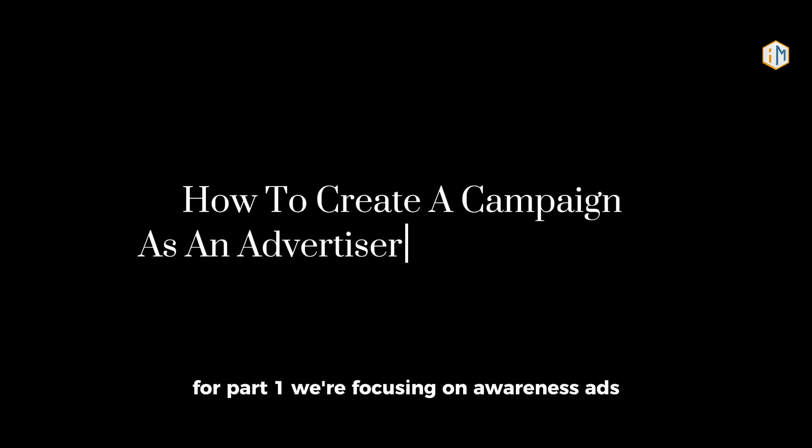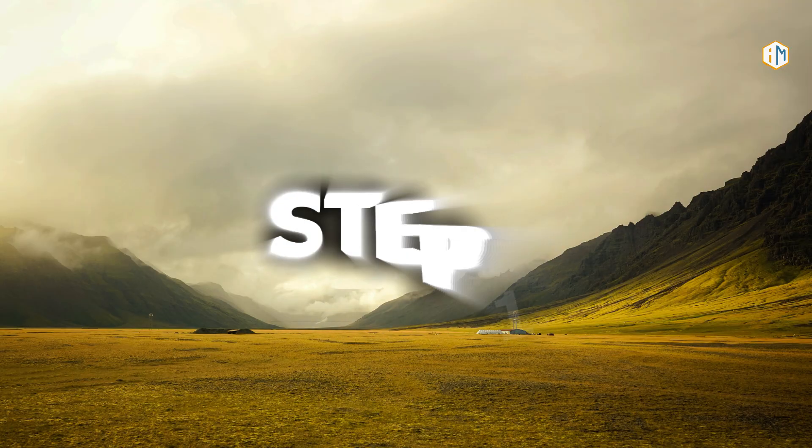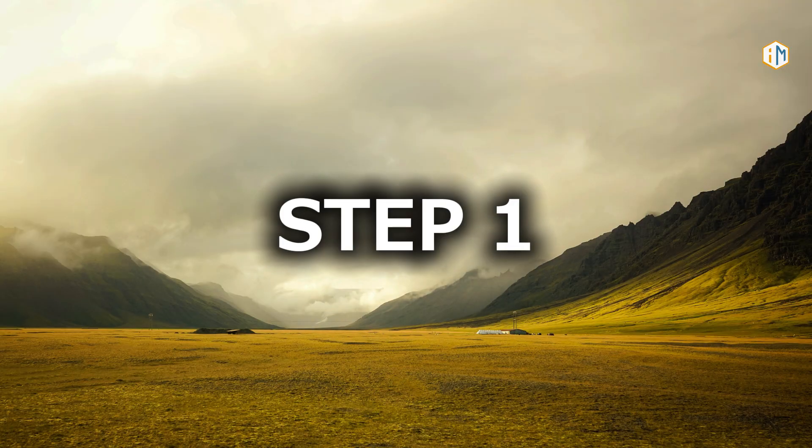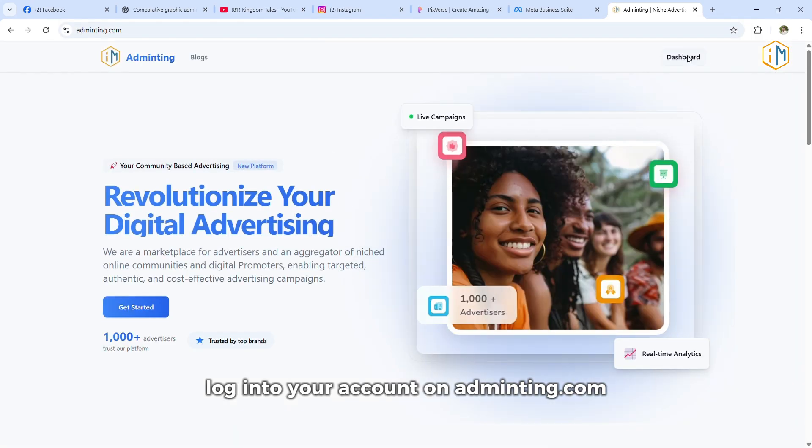For part one, we're focusing on awareness ads, the best way to put your brand in front of as many eyes as possible. Step one, log into your account on adminting.com.